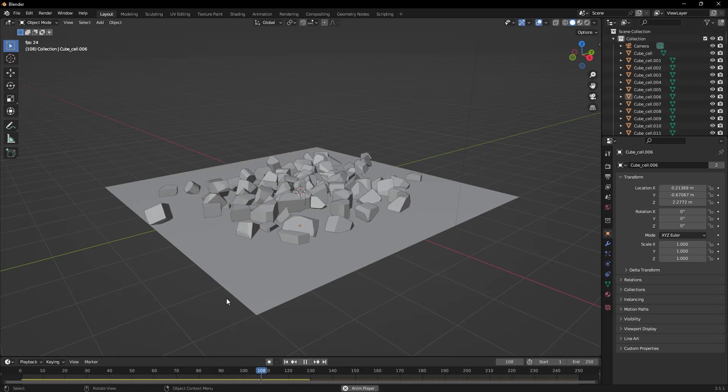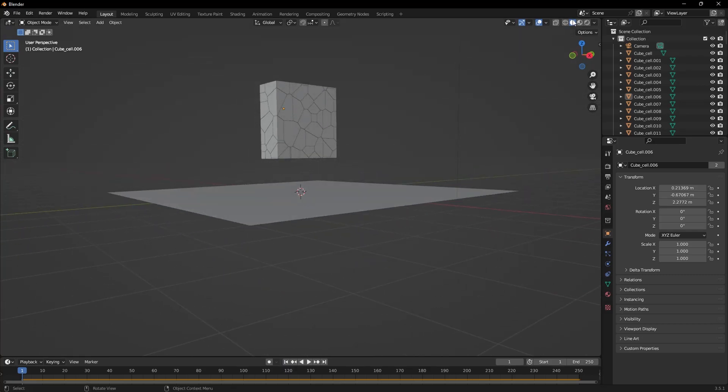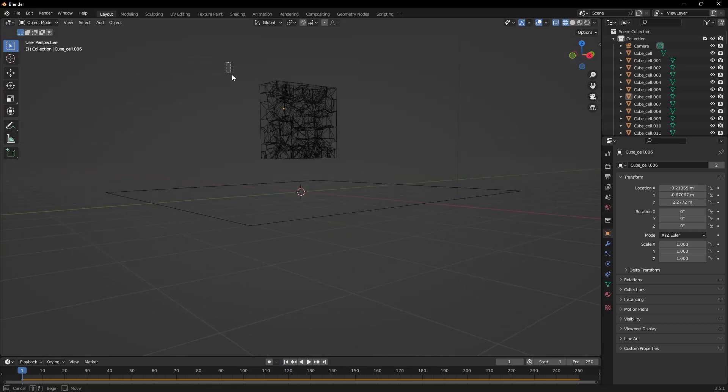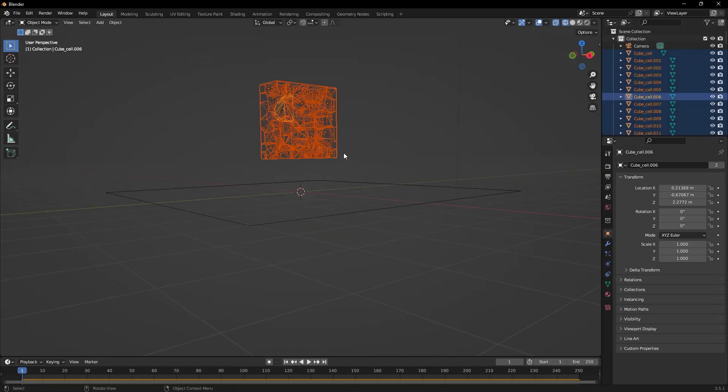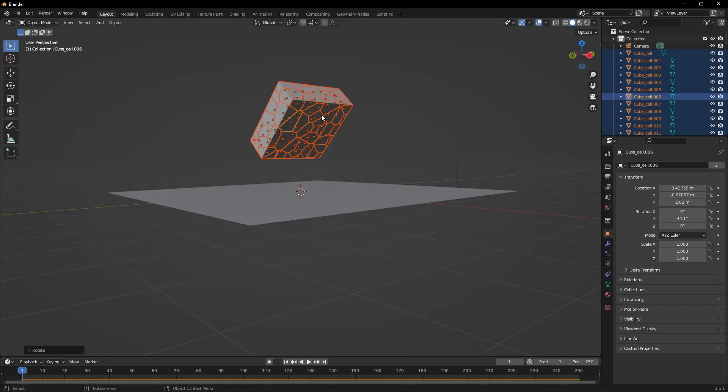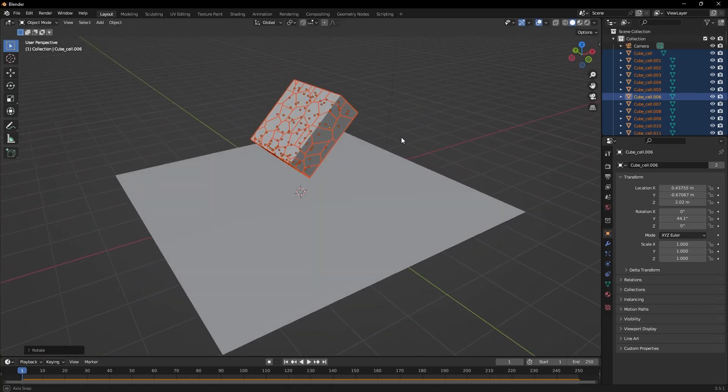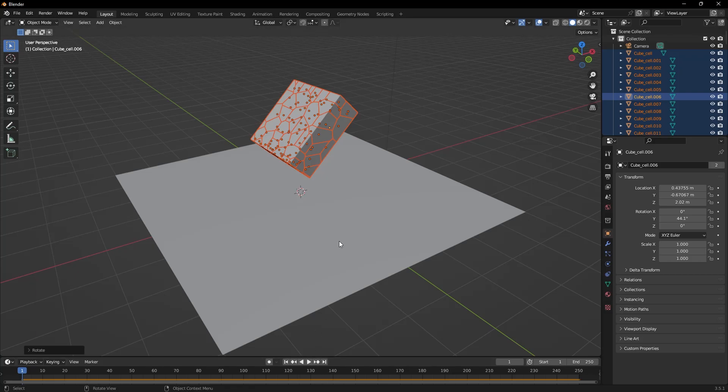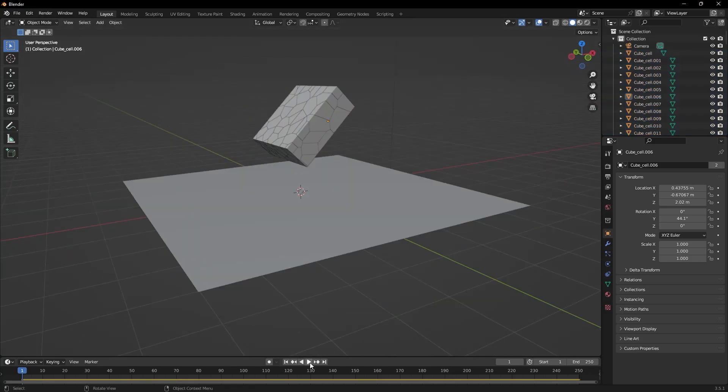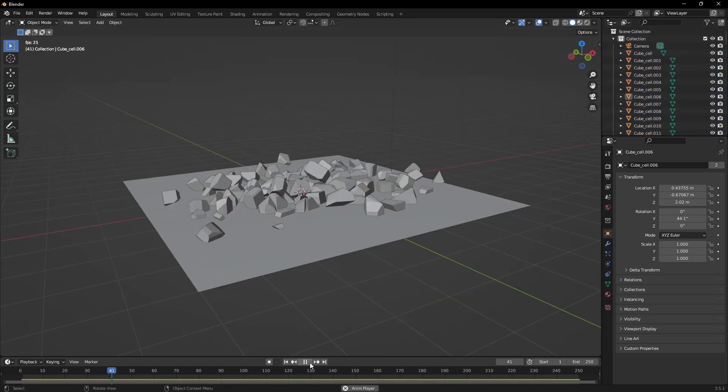You can change its direction by pausing, restarting and making these selections. For instance, let's observe the fragmentation effect this way. I show the fall this way and press play. Since the main topic of this tutorial is cell fracture, I won't delve into its details. This is how to use cell fracture in Blender.